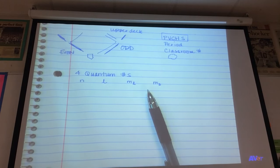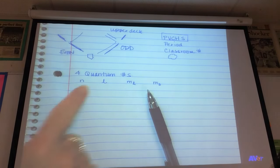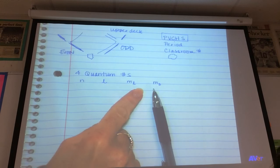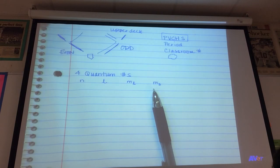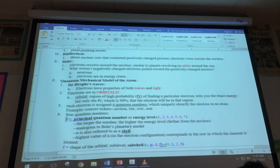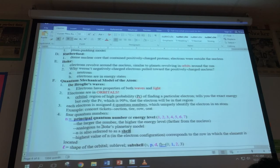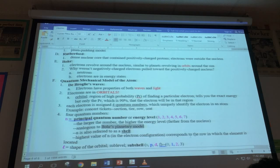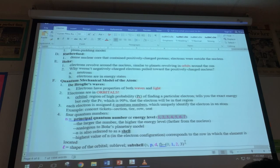There are four quantum numbers. The first quantum number is N — the principal quantum number, also known as the energy level or the shell. This is very similar to what Bohr described. The larger the number, the higher the energy level, the farther from the nucleus. N can be 1, 2, 3, 4, 5, 6, or 7. The higher the number, the farther from the nucleus.